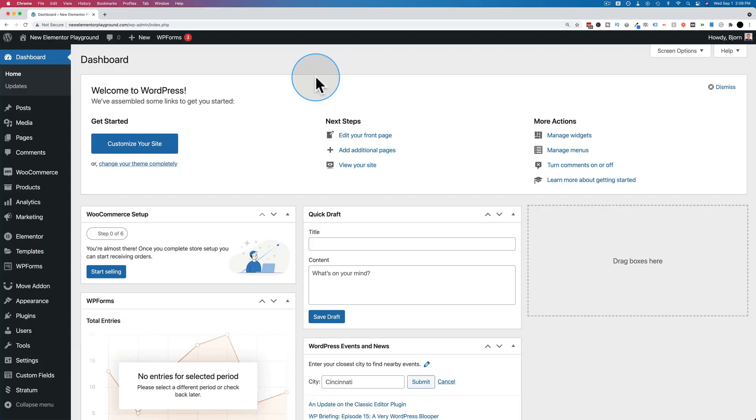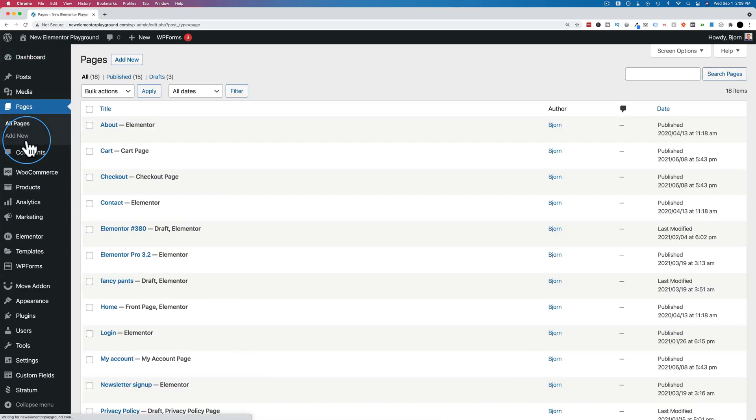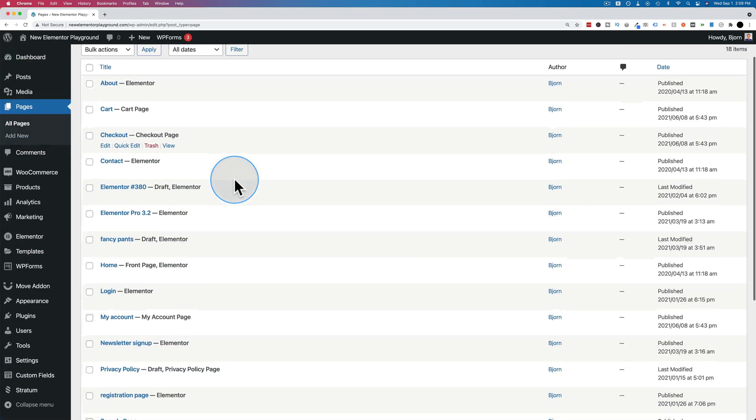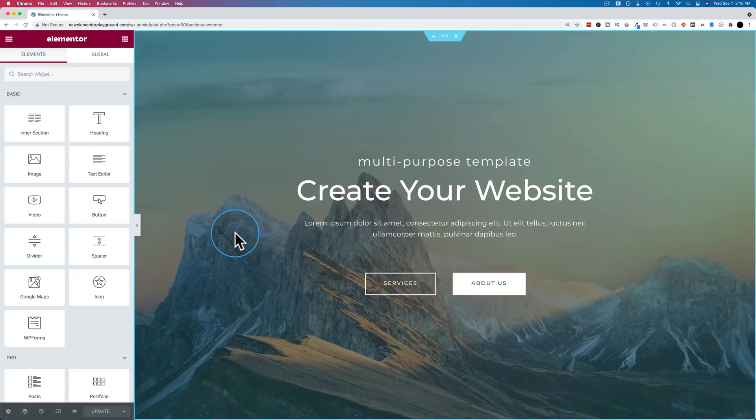To create a click to scroll, which is also called an anchor link, we have to open an Elementor page where we want to edit. So let's go to pages and let's find a page. The home page is usually a pretty good one for this kind of thing. Click on edit with Elementor.